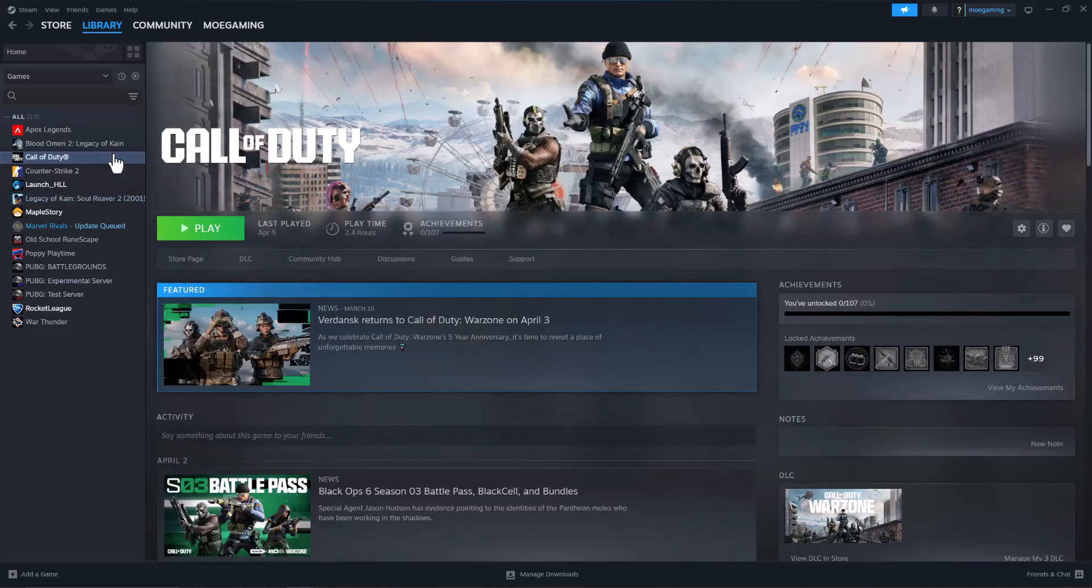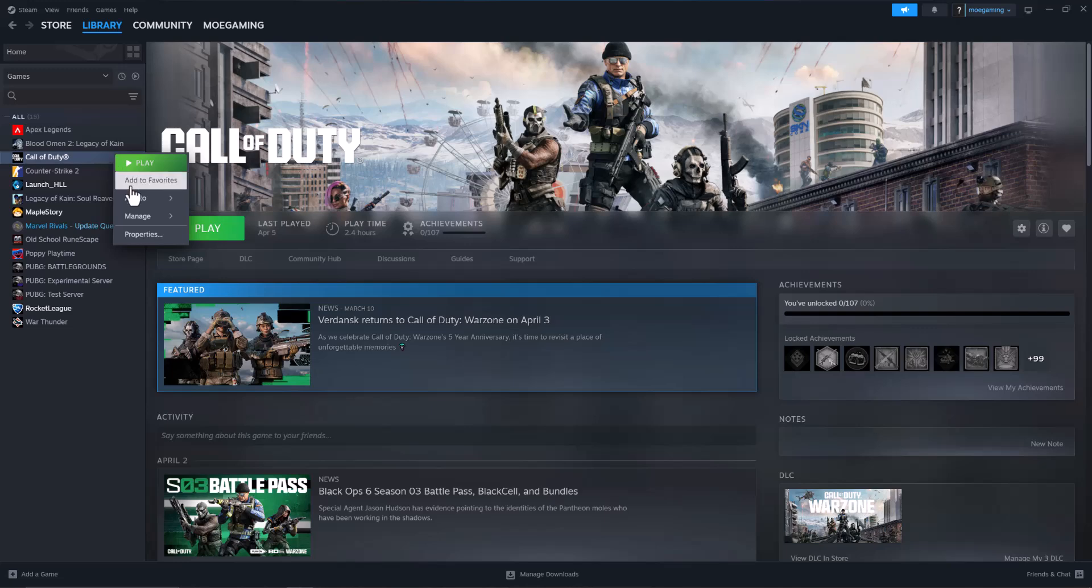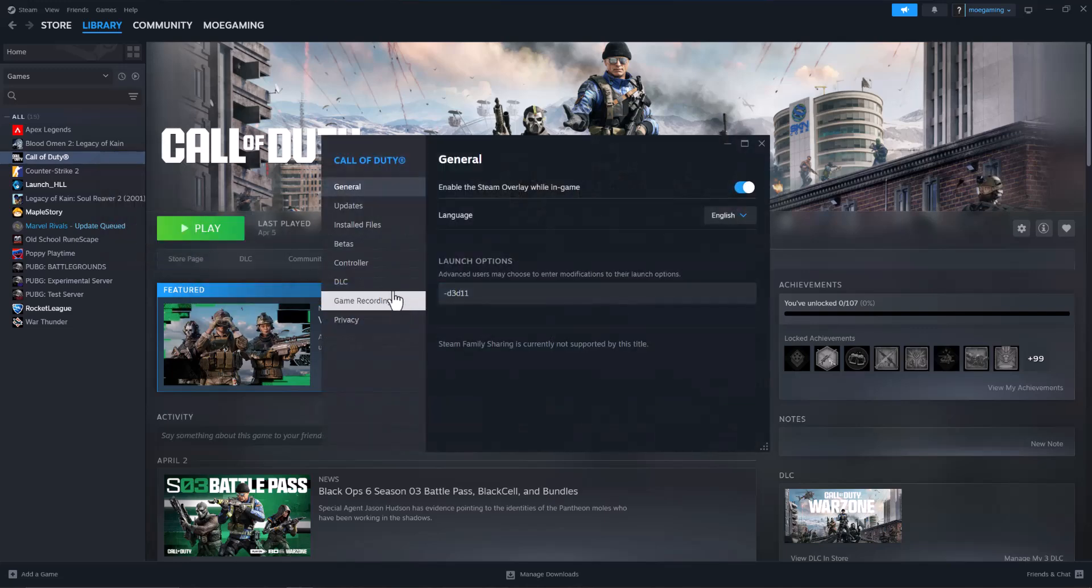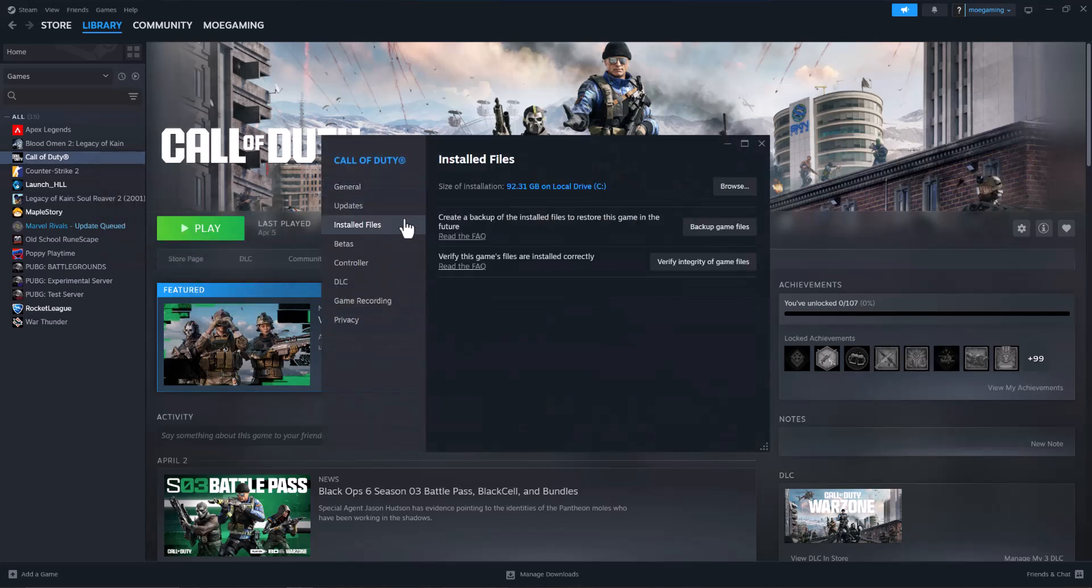All you need to do is right-click into the game, go to Properties, go to Installed Files. In here you want to click into where it says verify this game's files are installed correctly.